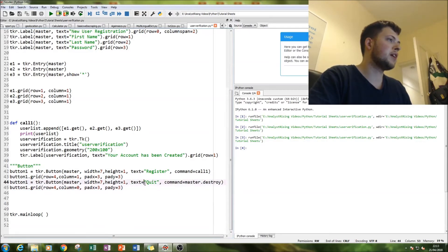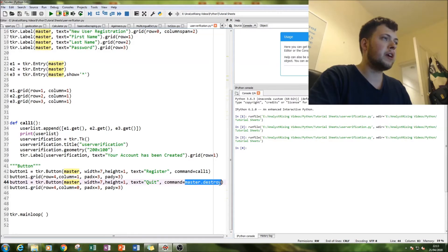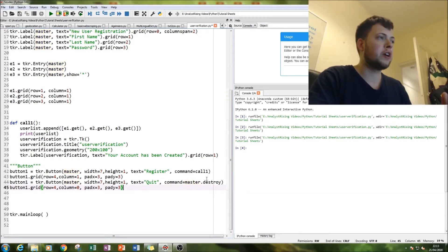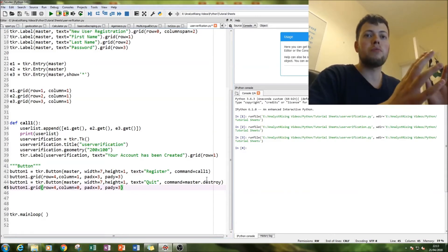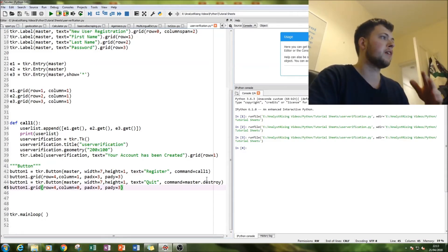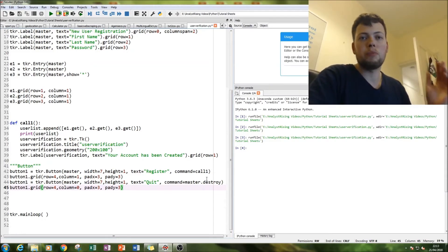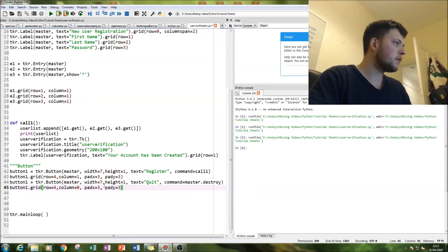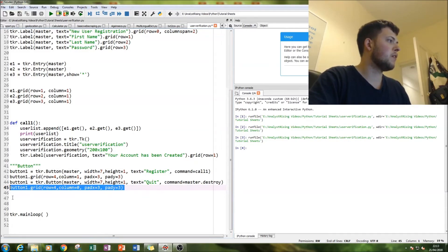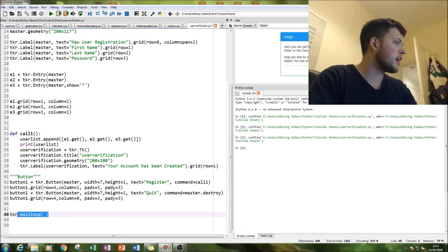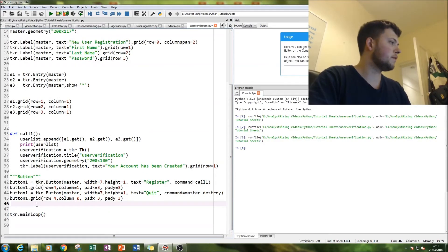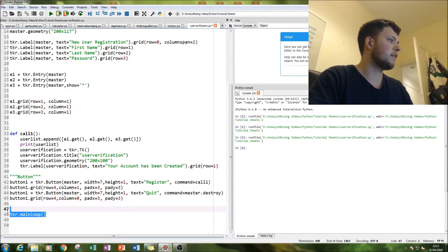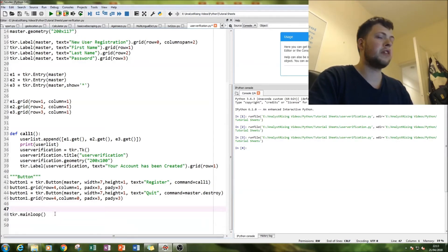For the quit button, you can just set command=master.destroy directly in the button definition — destroy terminates the whole program from top to bottom, stopping everything. Then grid that button as well. Make sure at the bottom you have tkr.mainloop(), otherwise the program won't run — that is very important.